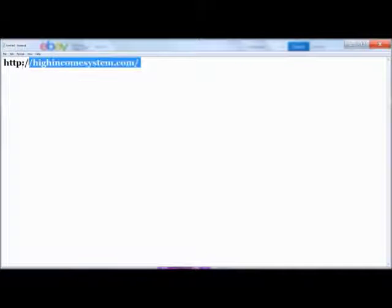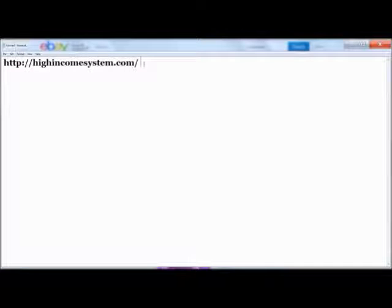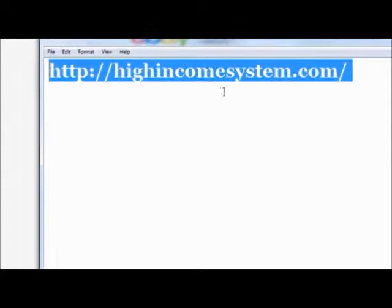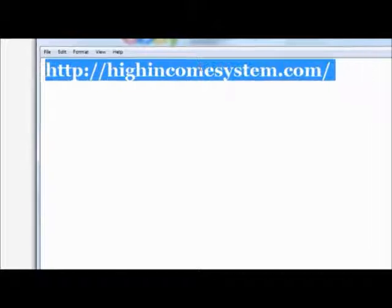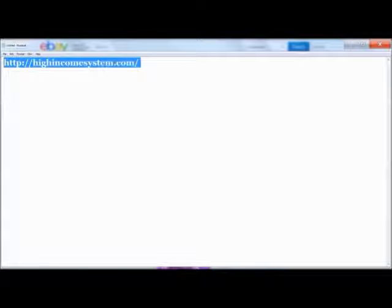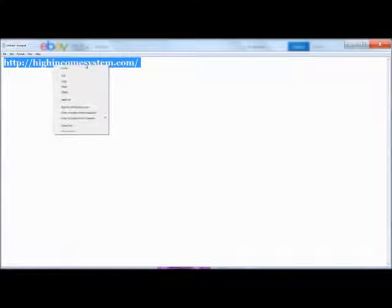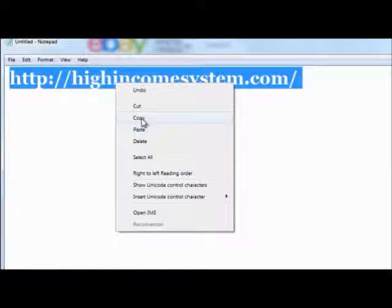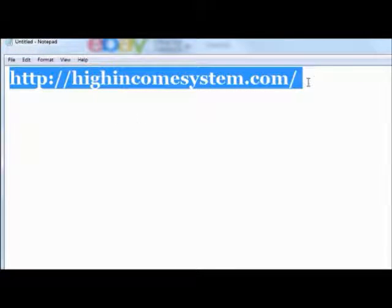So for instance, I'm just going to take this simple website, highincomesystem.com. So as you see right there, all I did was click on my mouse, hold the button down, and scroll across. And that highlighted this information. Do you see that? What I'm going to do is I'm going to right click, and that's going to bring up this box right here. I'm going to click on copy.